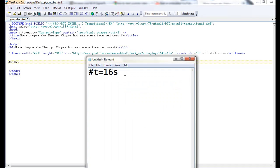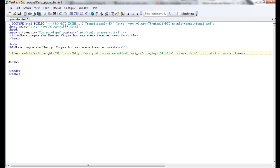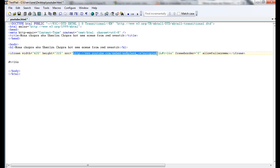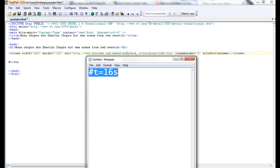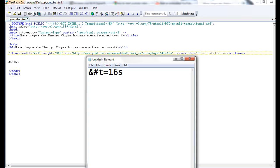This works when you add it to your source hyperlink, that is your YouTube link. Using ampersand, just add this to your YouTube source and give your time - 16 seconds or two. This works.